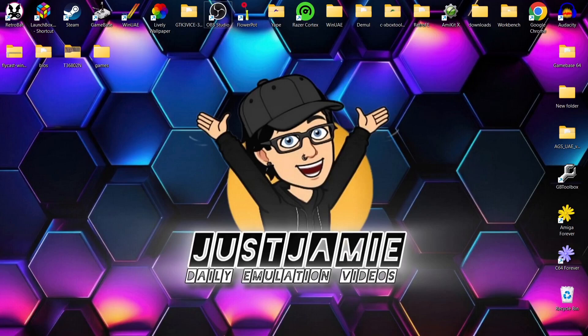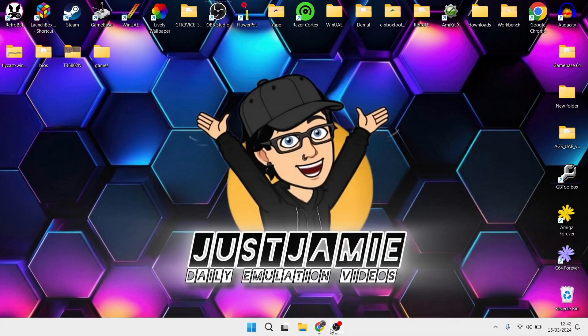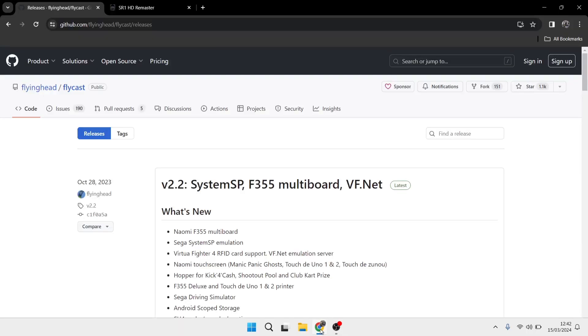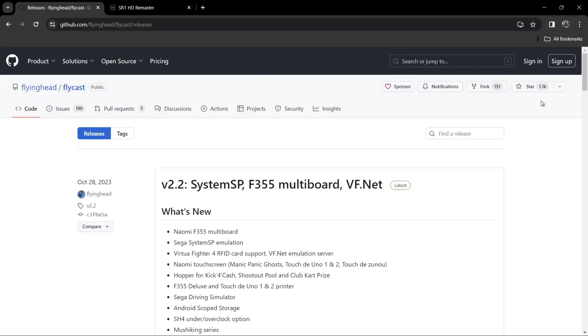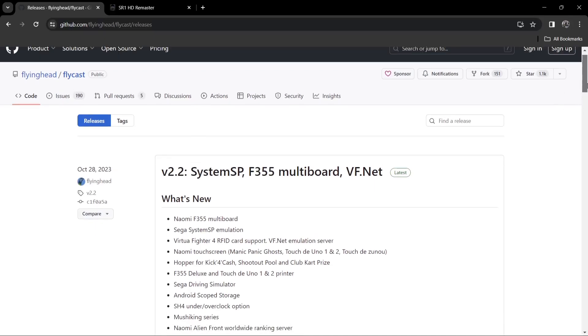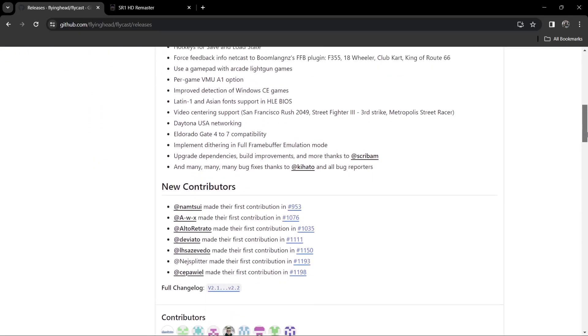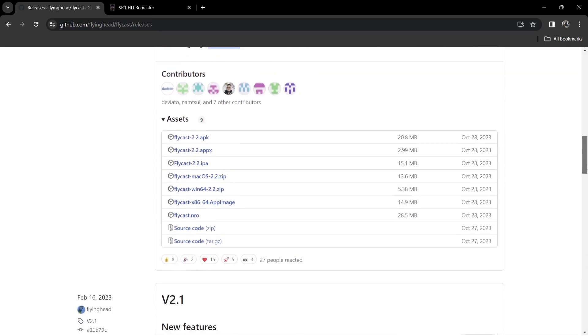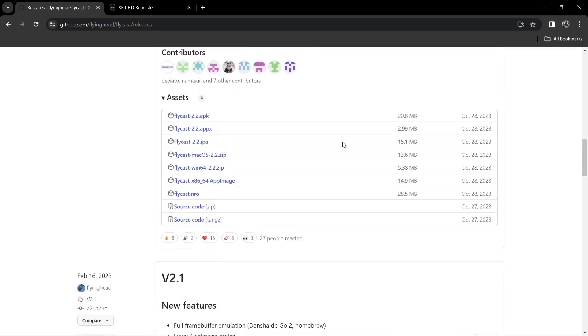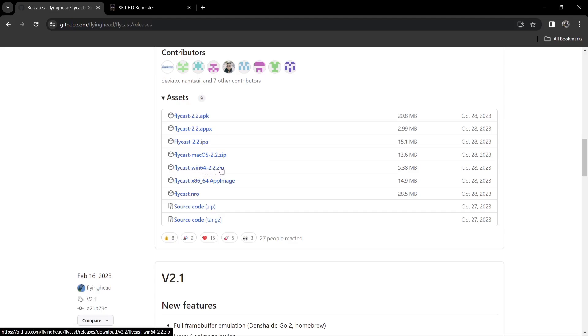So we're looking at Flycast today and how to actually add HD texture custom packs. This is very awesome stuff. We're going to start from scratch. First of all, we're going to head over and download the latest release of Flycast. I'm going to leave the links in my description and if we just scroll down, we're going to find assets. Because I'm using a Windows PC, I'm going to download Flycast Win64 2.2.zip.